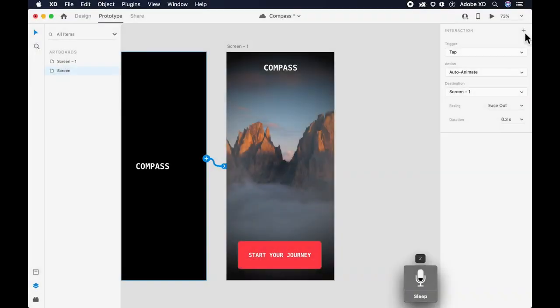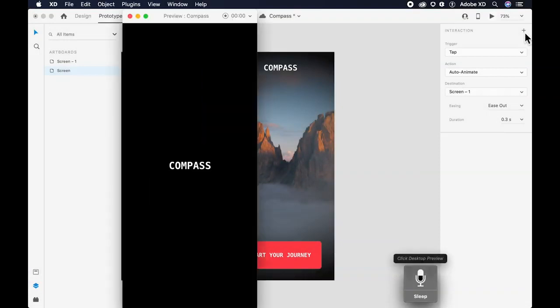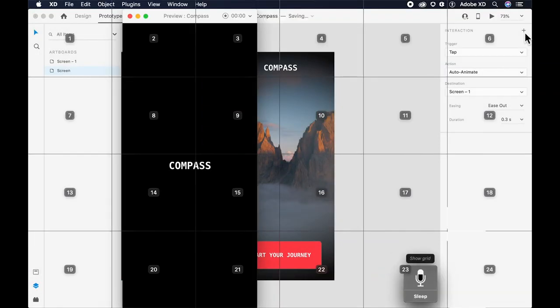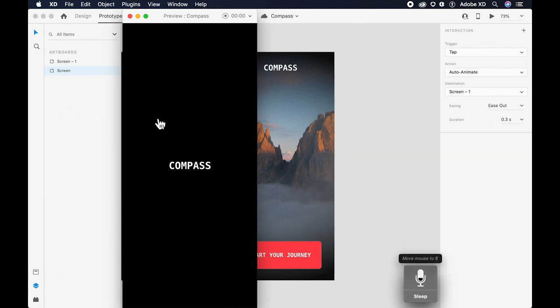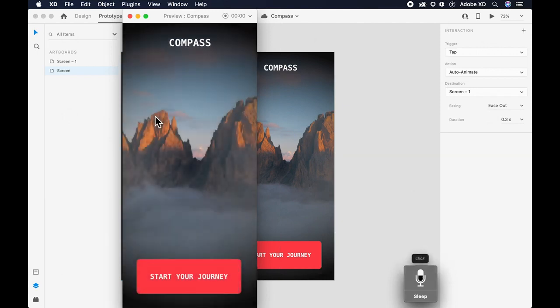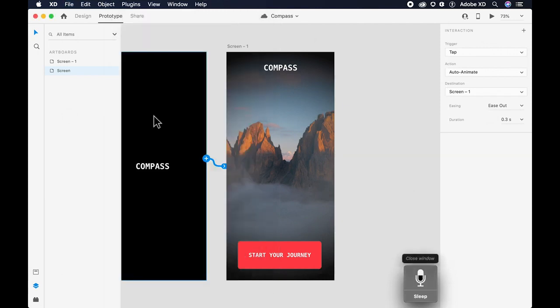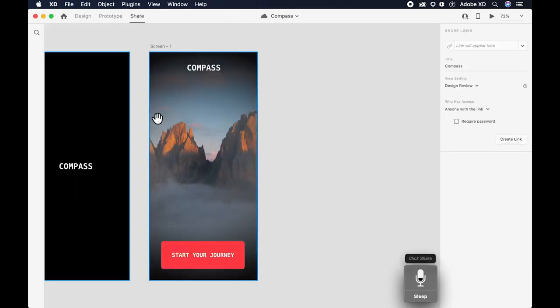Click desktop preview. Show grid. Move mouse to 8. Click. Close window. Click share. Create link.